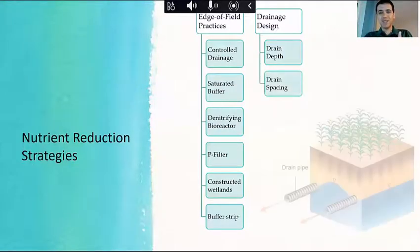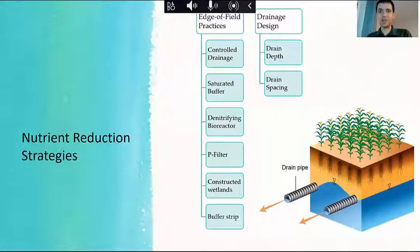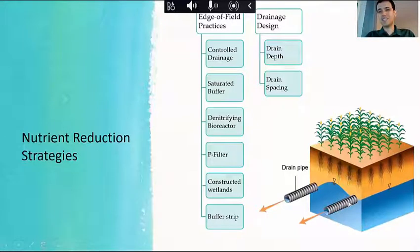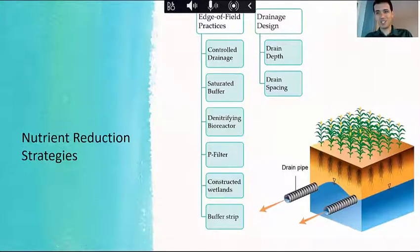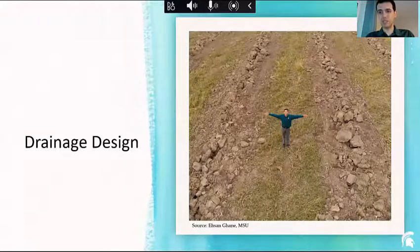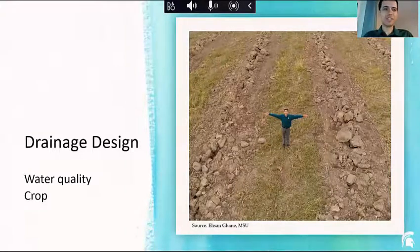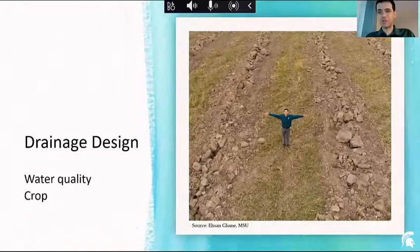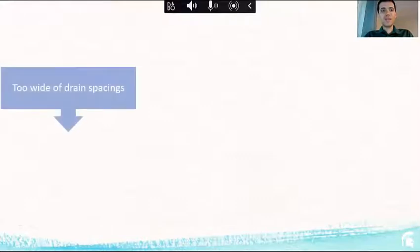Drainage design is comprised of drain depth and drain spacing. That diagram shows the drains, the spacing between them, and the depth — which is the distance from the ground surface to the drain. That affects both water quality and crop production. The question is: how do you design these drainage systems to protect water quality and also maximize profit?